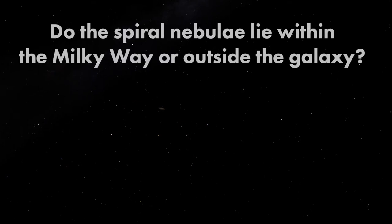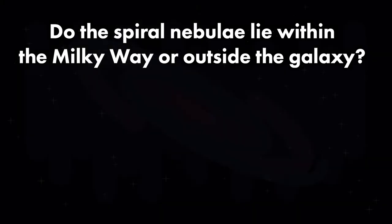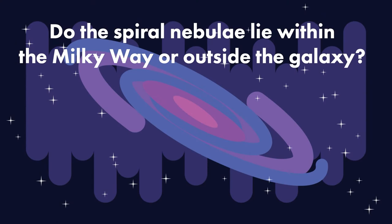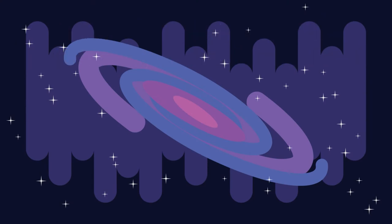One hundred years ago, one of the central questions of astronomy was, are the spiral nebulae within the Milky Way, or do they lie outside the galaxy? There were those who believed that the Milky Way constituted the entire universe. The spiral nebulae were perhaps stars in the process of forming. Maybe they were in the initial stages of creating planetary systems like our own. This way of thinking wasn't without evidence.